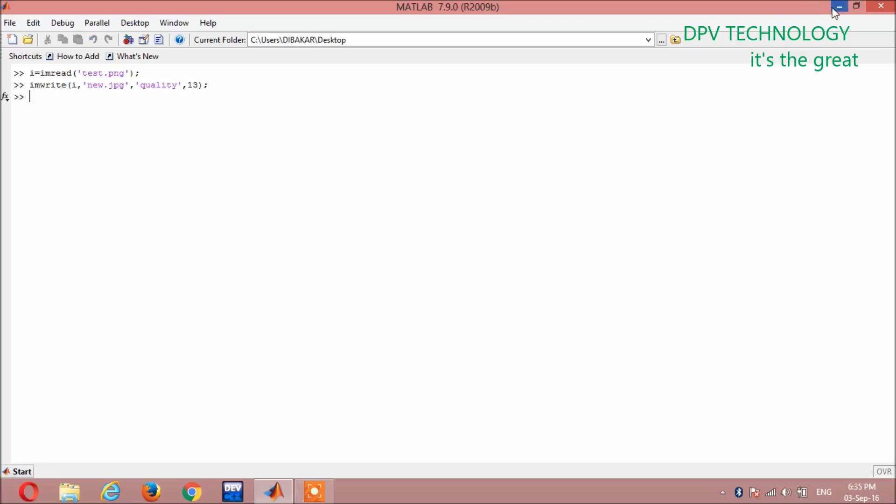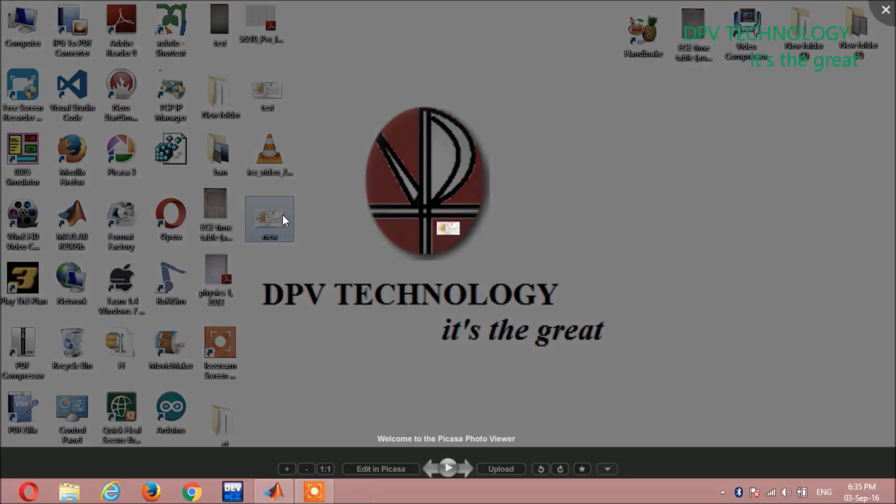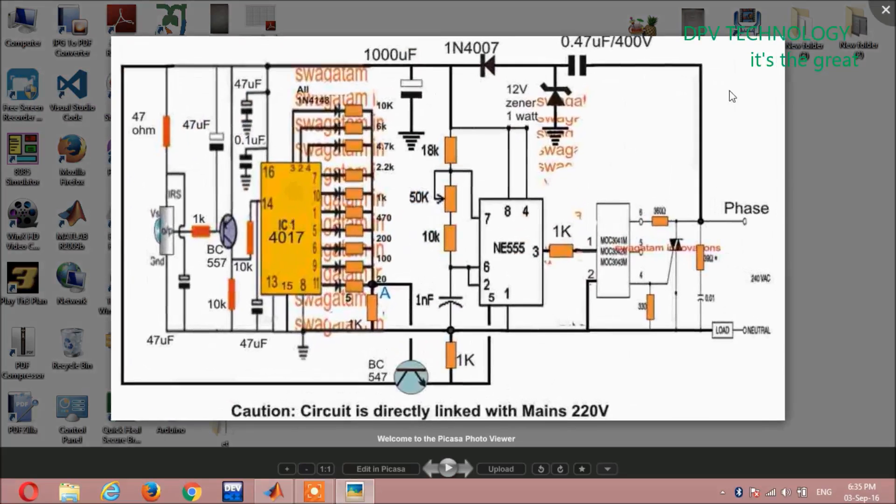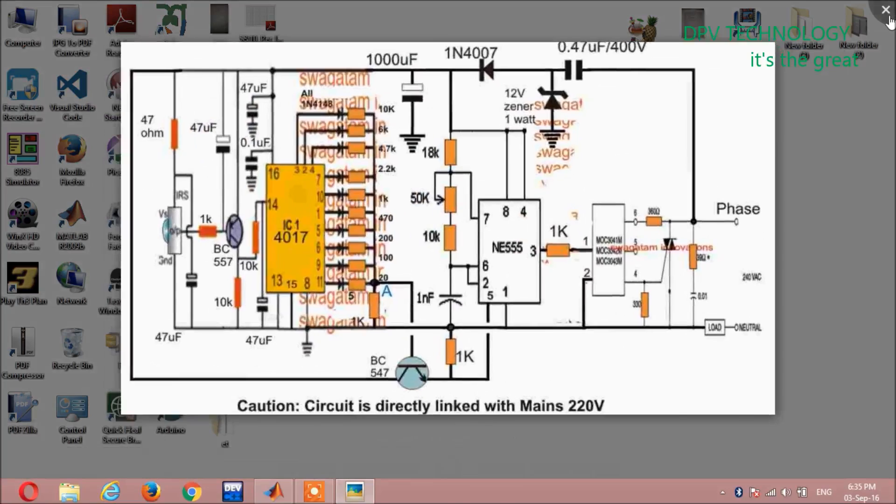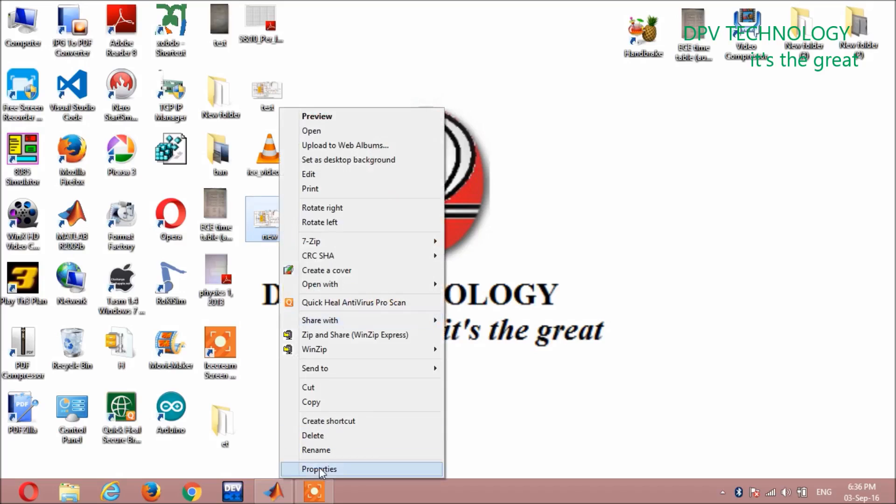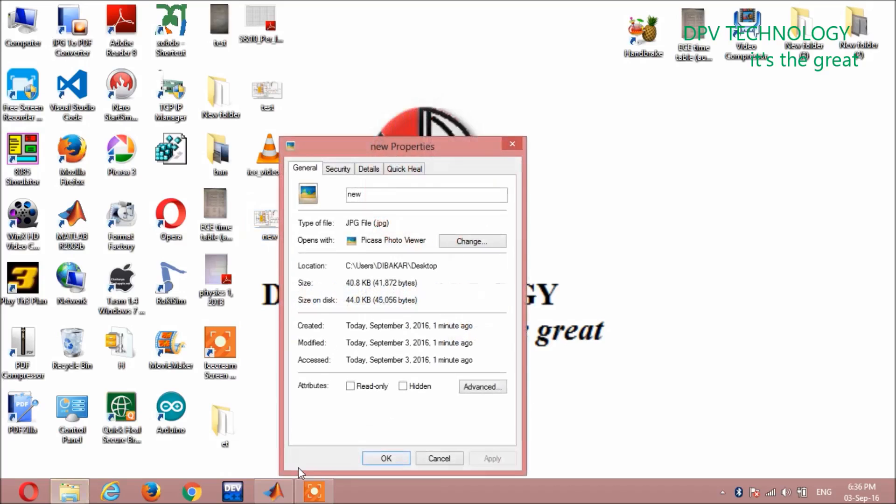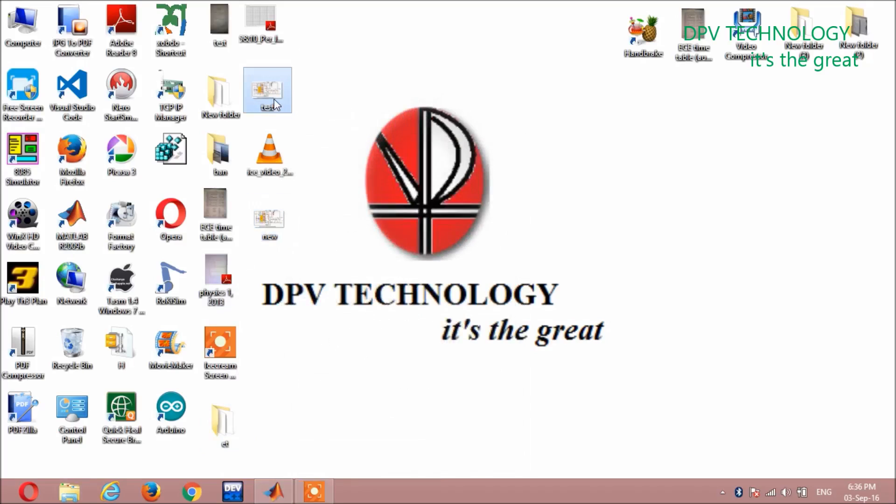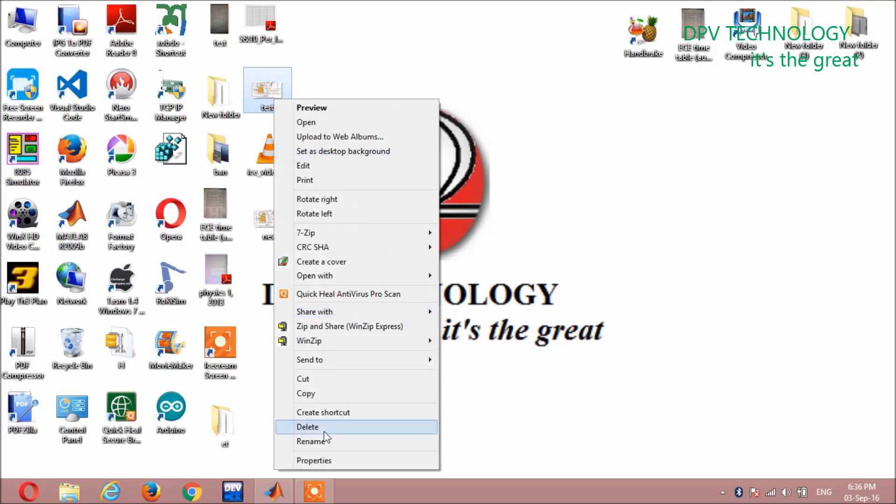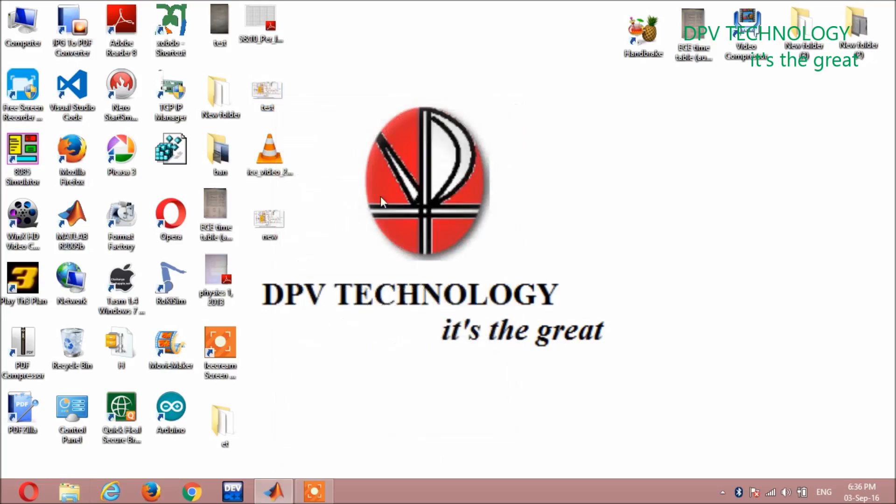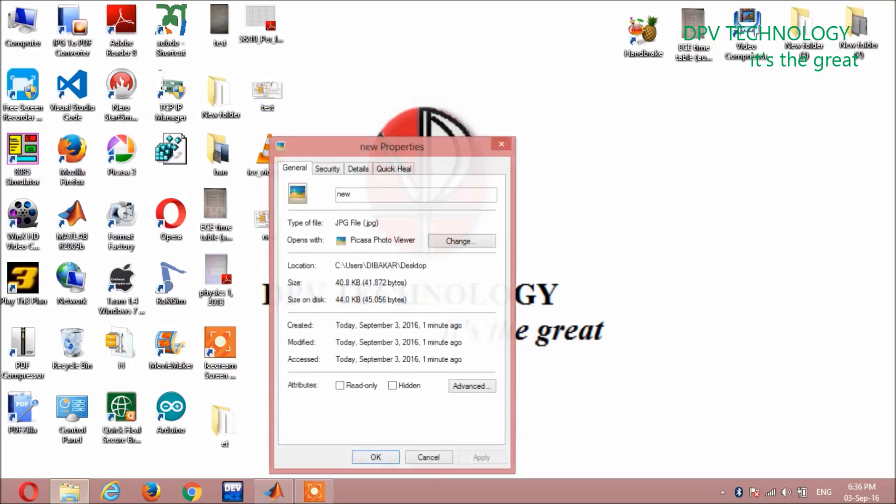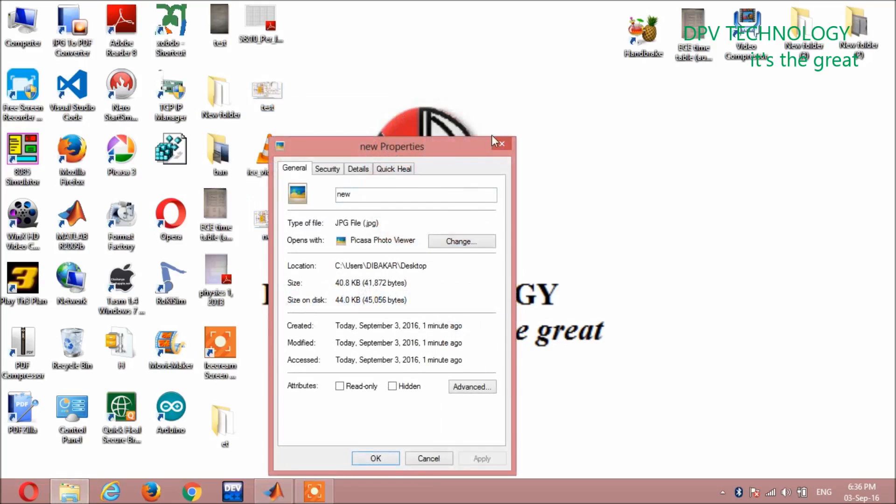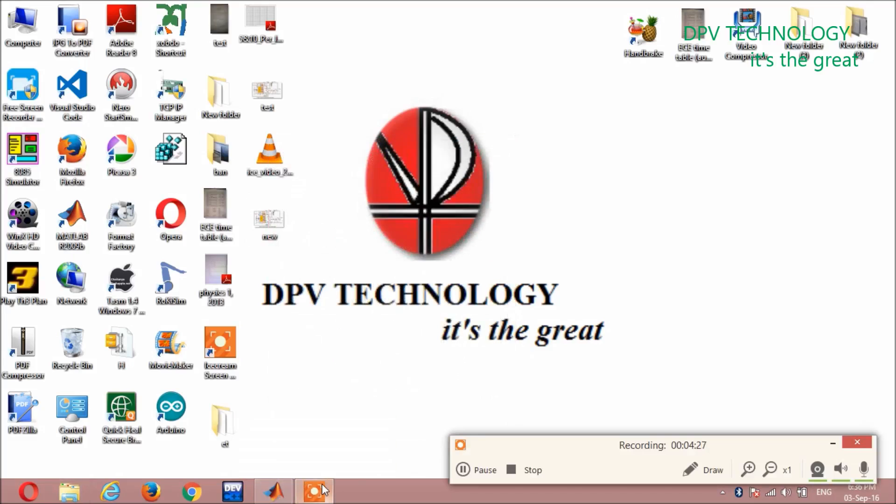Now you can see in the desktop you have a new file named as new. You can see it is 40kb only, but the input file has 332kb. So it is compressed to 40kb. Thank you.